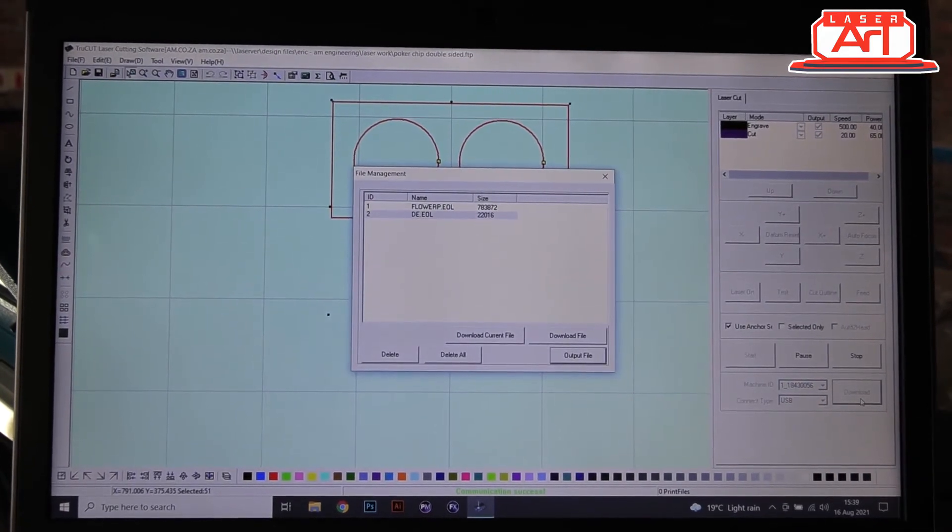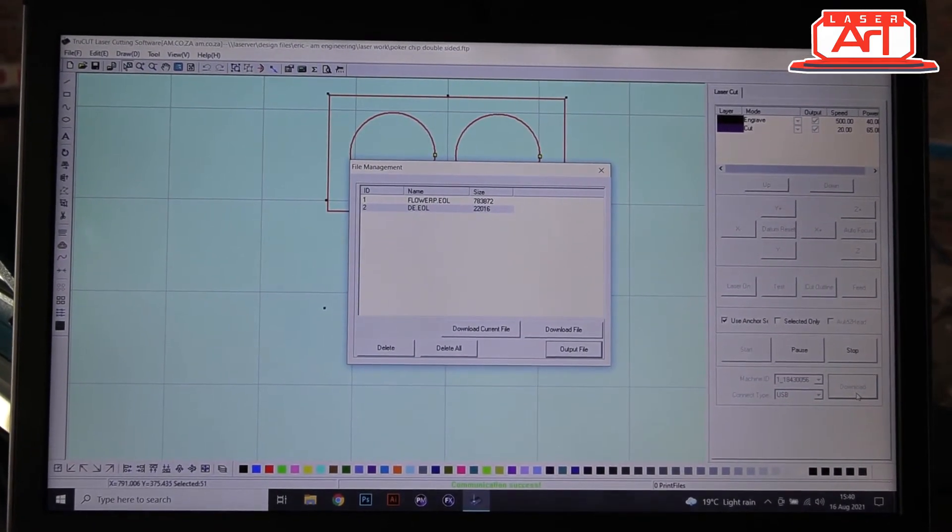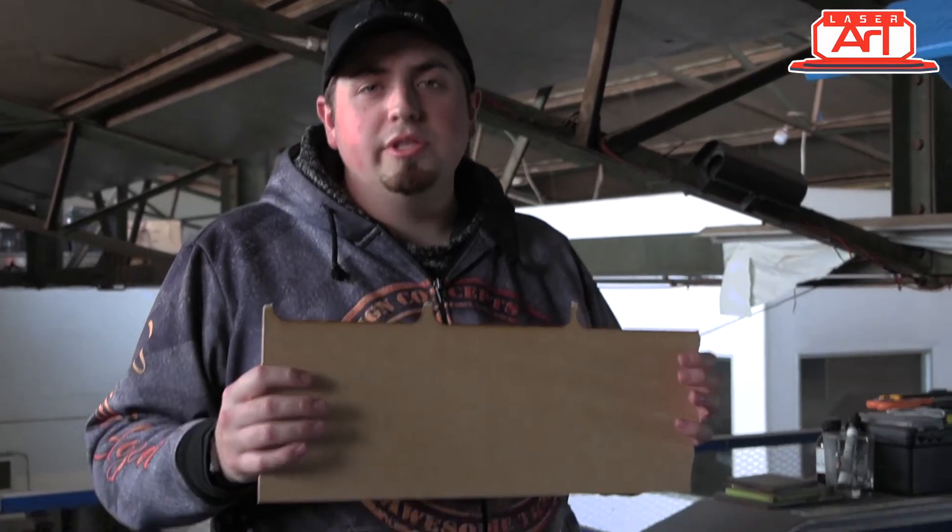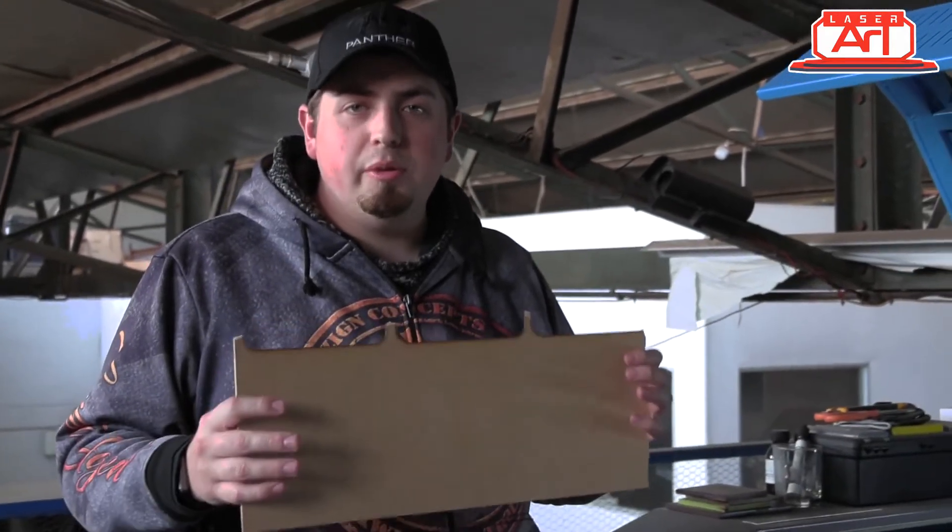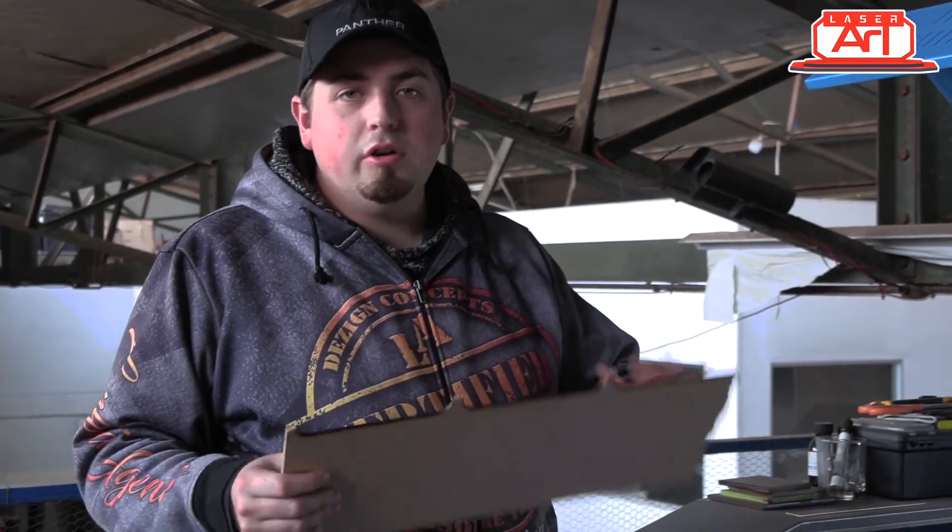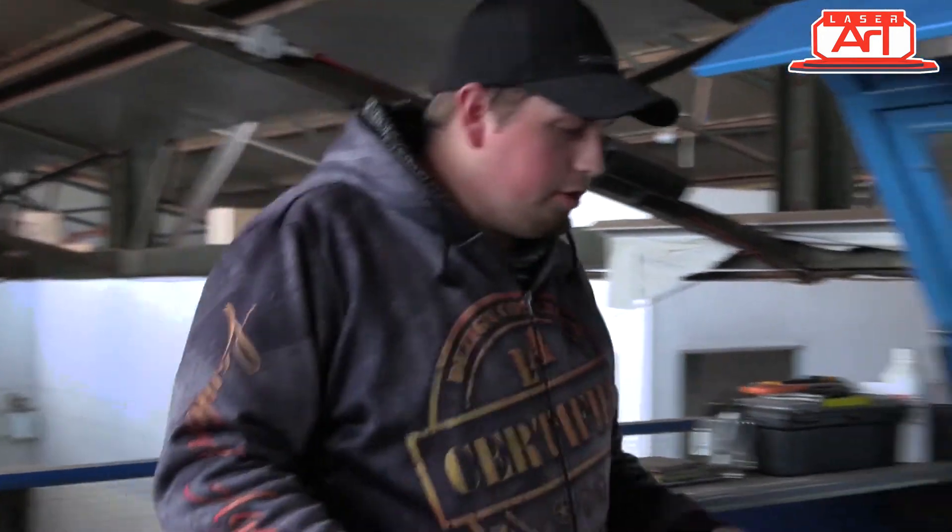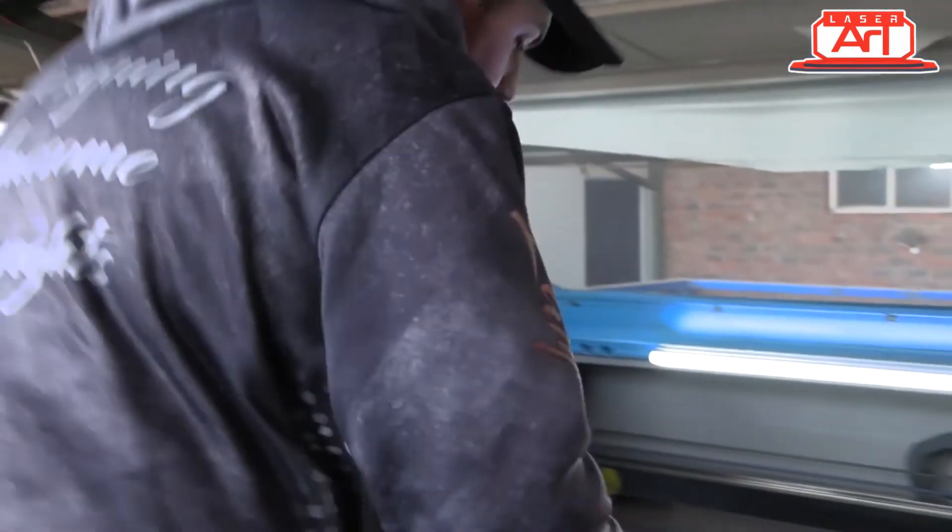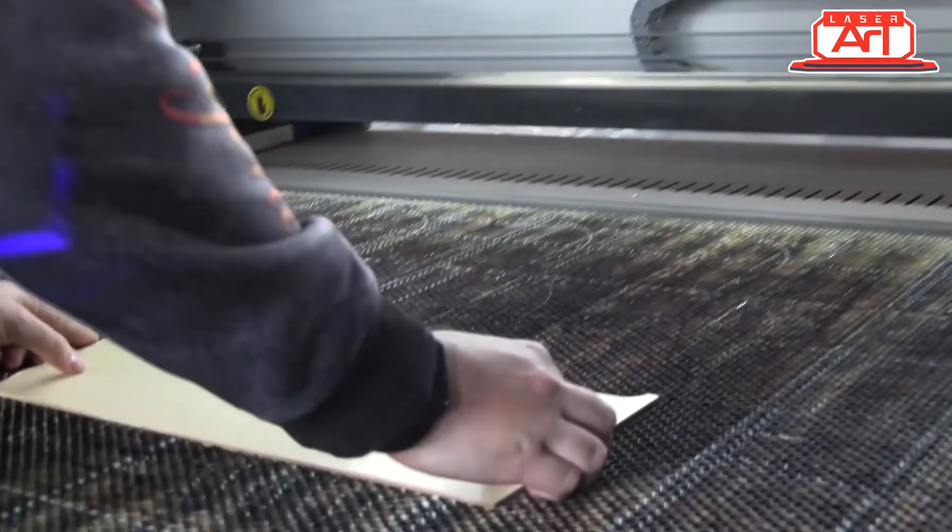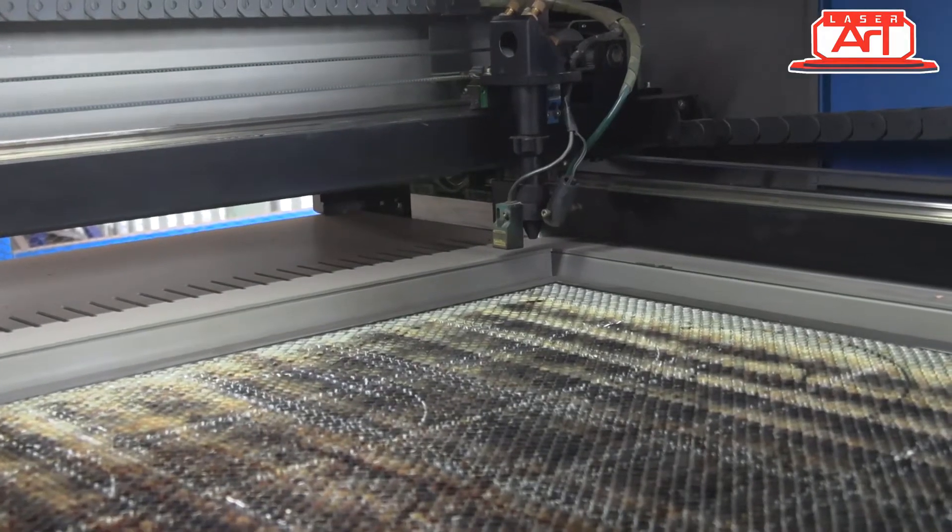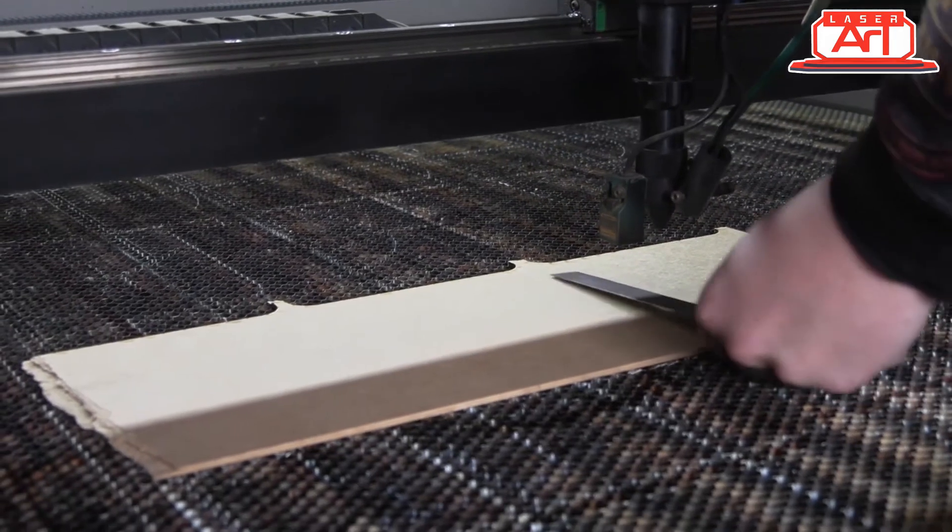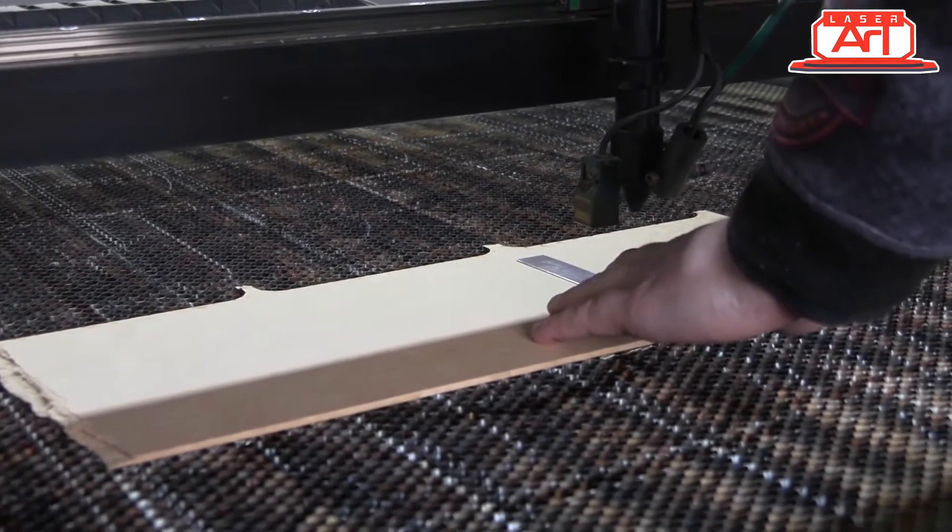From there you can either push start or we can download, but I prefer downloading. So I'm going to download it to my machine and once it's downloaded then we can prepare it to cut. Today I'm going to be using a piece of scrap wood because we're not going to be using a very big piece.